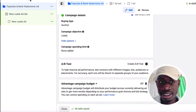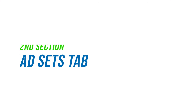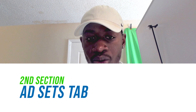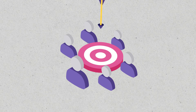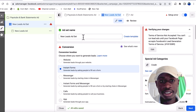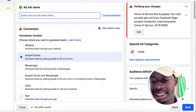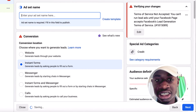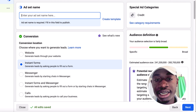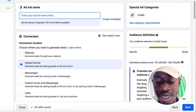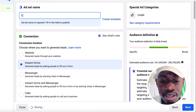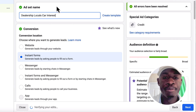Now we're going to the ad set. The ad set is where you choose the conversion objective, your budget, and the audience you want to target. For the ad set name, I normally like to include the location and interests I'm targeting — something like 'Dealership Locals Car Interests.'